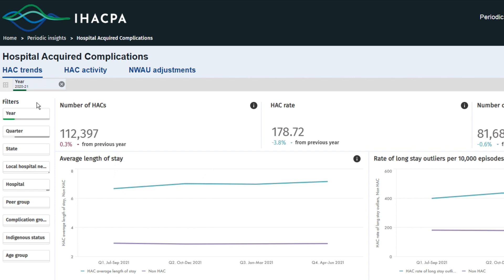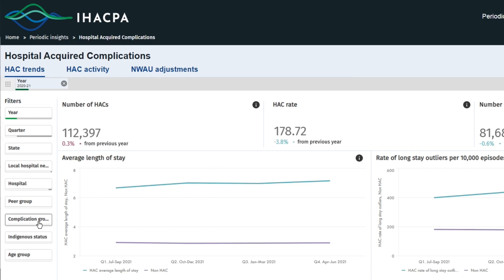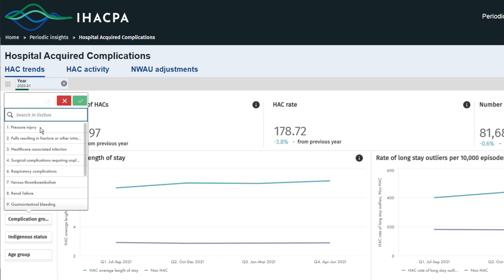Each dashboard compares episodes with HACs to non-HAC episodes, or to previous year's episodes with HACs. The dashboards present 14 HAC categories that are further split into subcategories. These are called complication groups and are listed in the filters on the left and in the user guide.